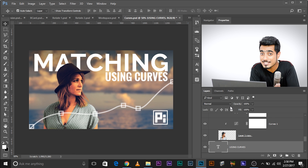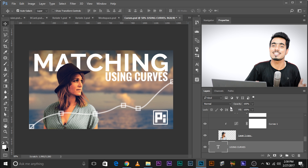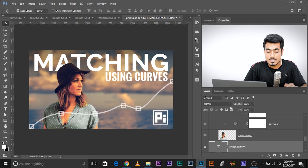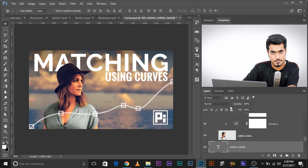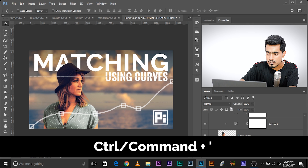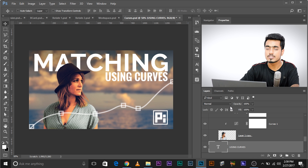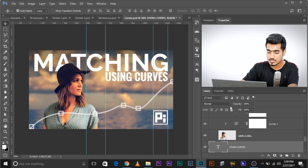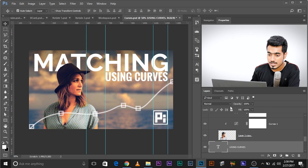Now let's talk about alignment. This is a thumbnail from one of my recent tutorials. A couple of shortcuts to remember: press Ctrl+Apostrophe to toggle the grid visible or invisible; press Ctrl+Semicolon to toggle guides visible or invisible. When I turn on the guides, you can see everything is perfectly aligned.